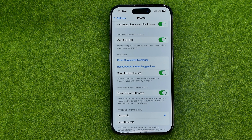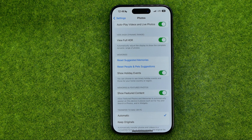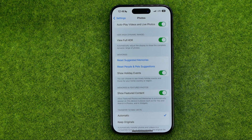When it is turned on, it allows featured photos and memories to automatically appear on this device in places such as For You and Search in Photos, and in Widgets.